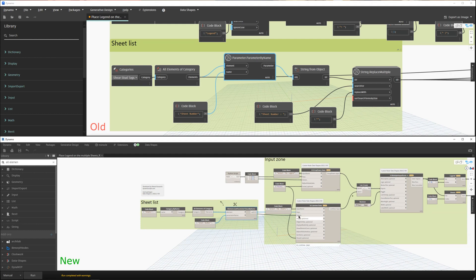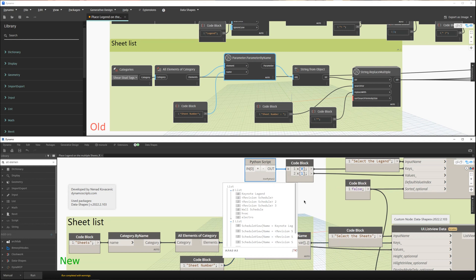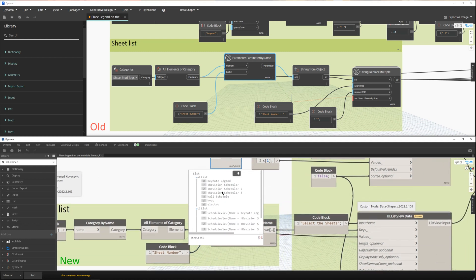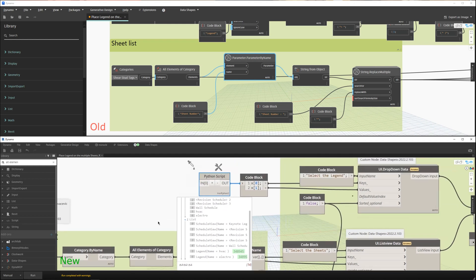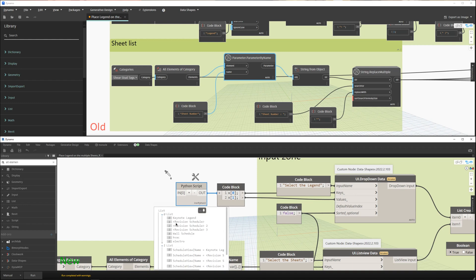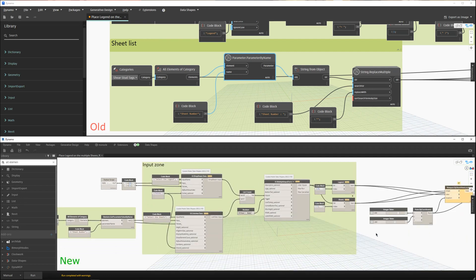We deliver those numbers and the actual elements to the Data Shapes user interface. The Python script gives us the names for the schedules, keynote legends, and the legends. Here we pick up the names, here we pick up the elements, and we again deliver those to the Data Shapes user interface.